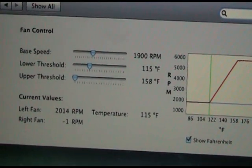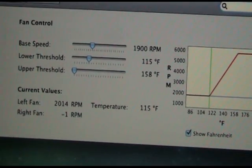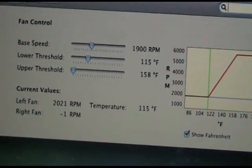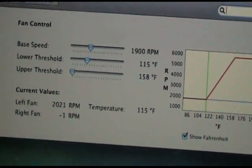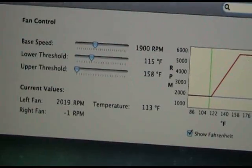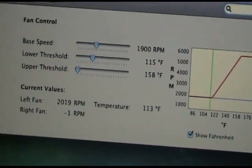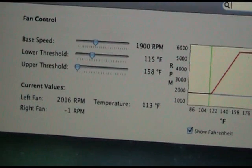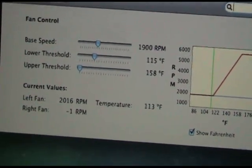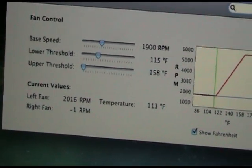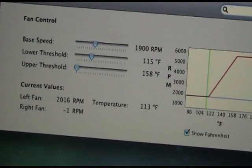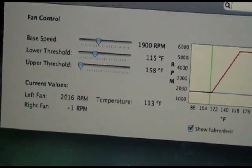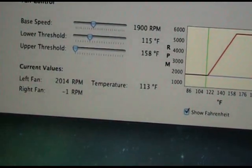It gives you thresholds. Your lower temperature threshold, whichever temperature you set it at, that temperature and below will be your base RPM that you set. Your upper threshold is when you reach the temperature you set, it will get towards its maximum RPM of around 5000 to 6000 RPMs. It also gives you a temperature readout.